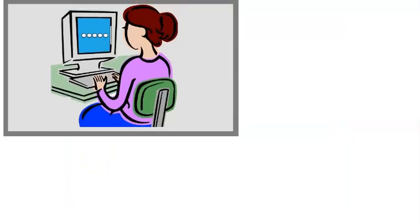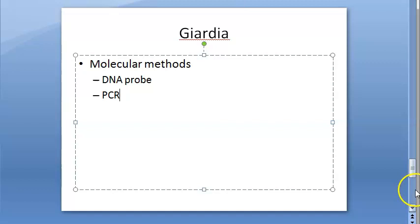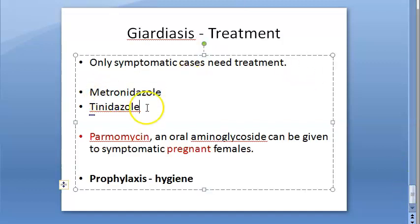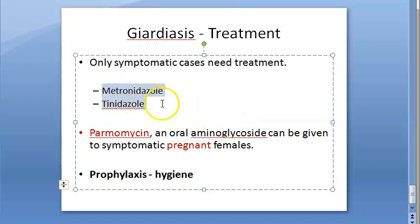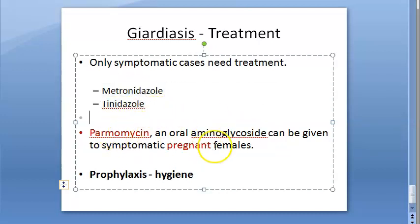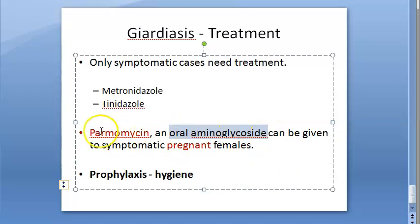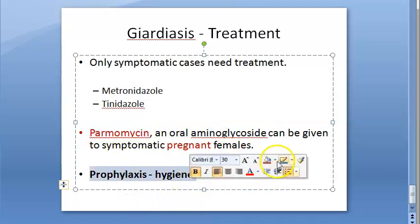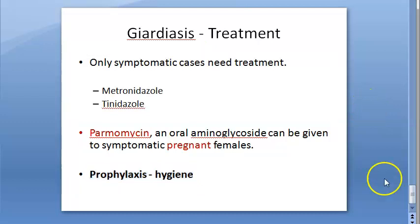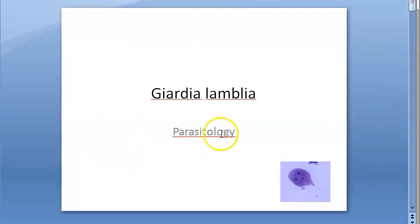Treatment for Giardia: metronidazole and tinidazole are the standard treatments - tinidazole is preferred for giardiasis. For pregnant patients, paromomycin - an oral aminoglycoside - can be given. Prevention is through maintaining proper hygiene.